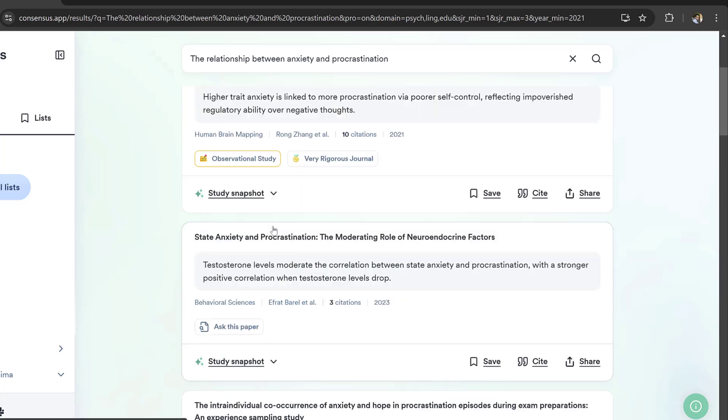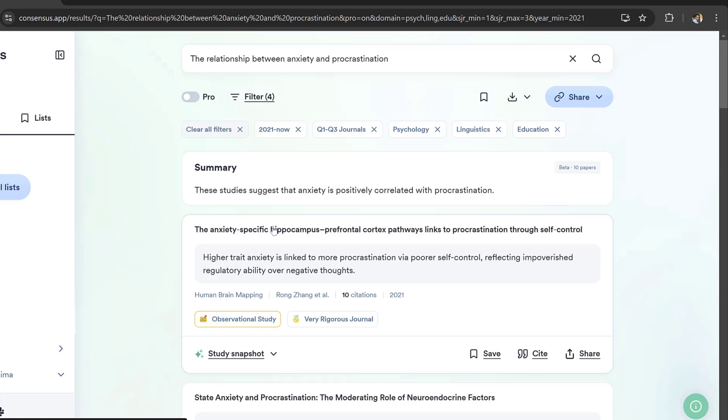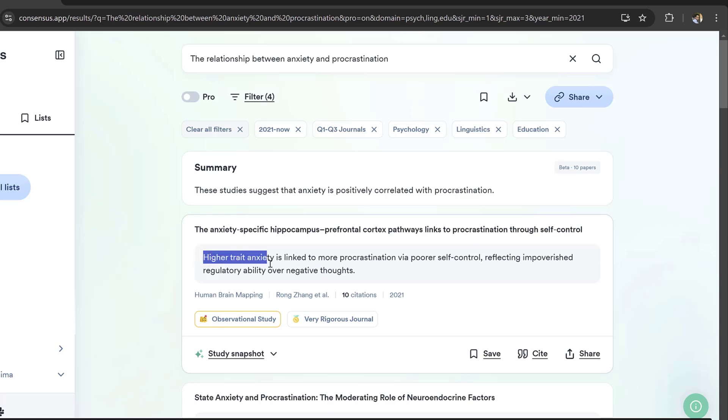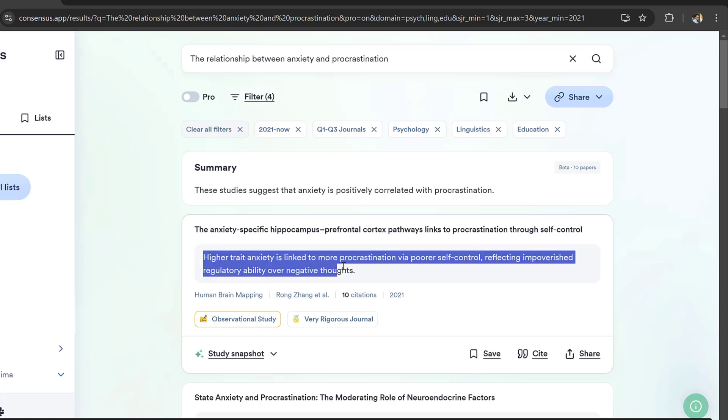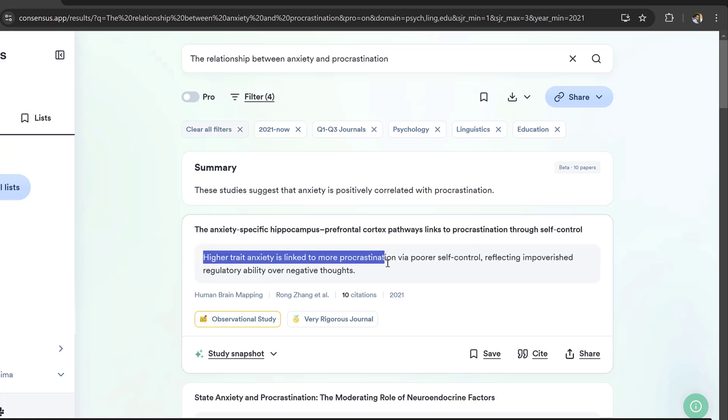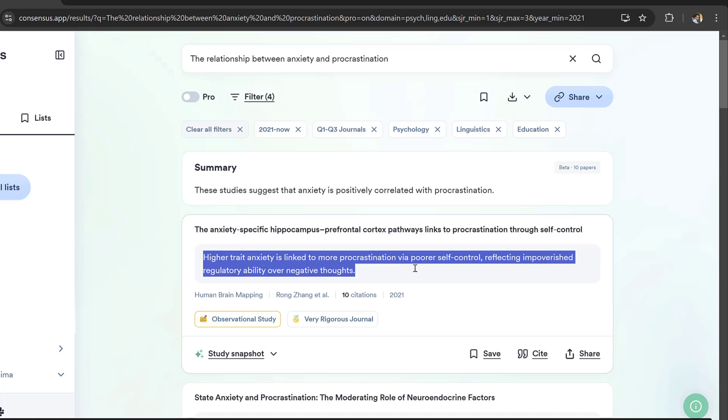The first study that I got here is anxiety-specific hippocampus prefrontal cortex pathways links to procrastination through self-control. It says that higher trait anxiety is linked to more procrastination by poorer self-control.